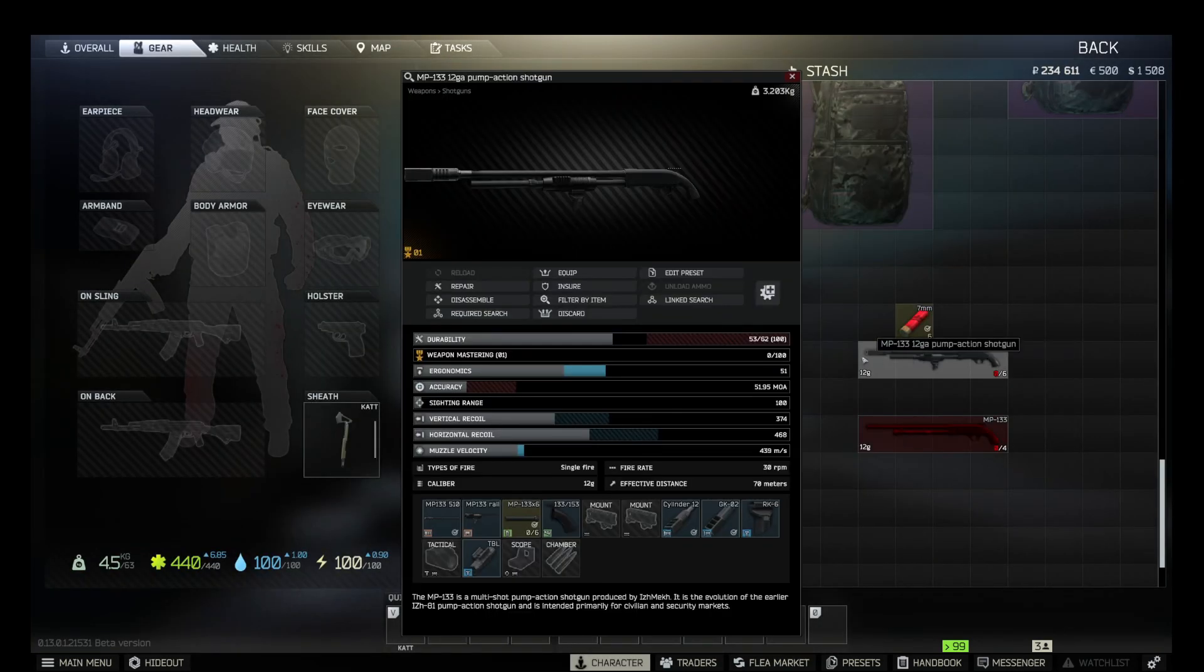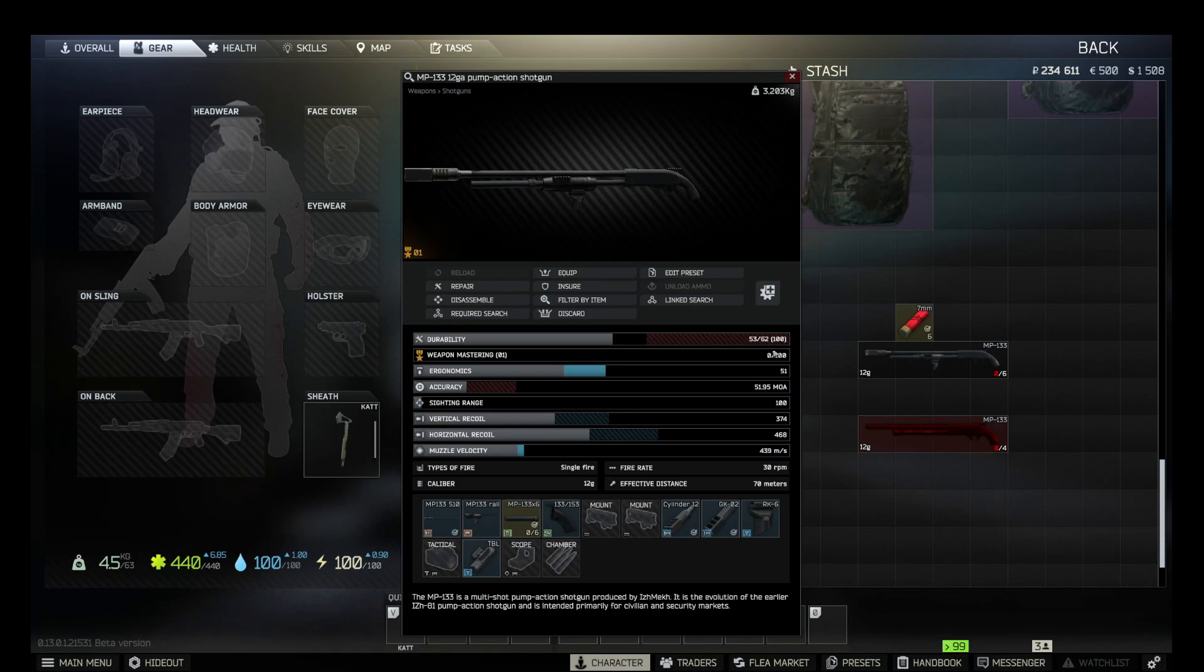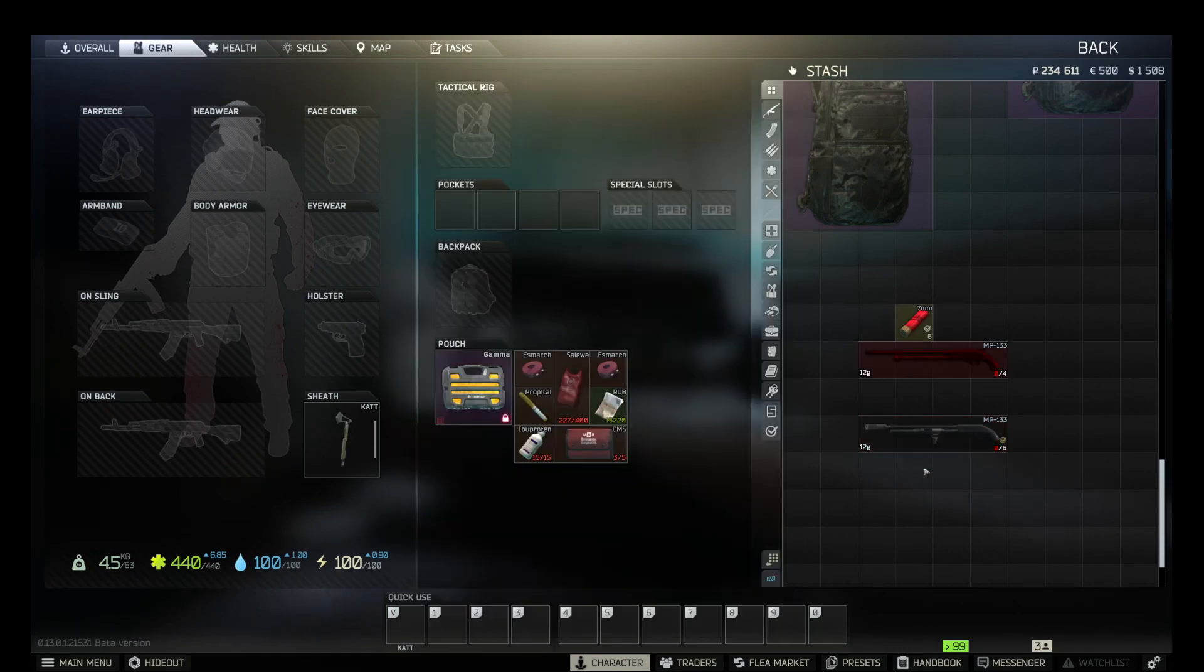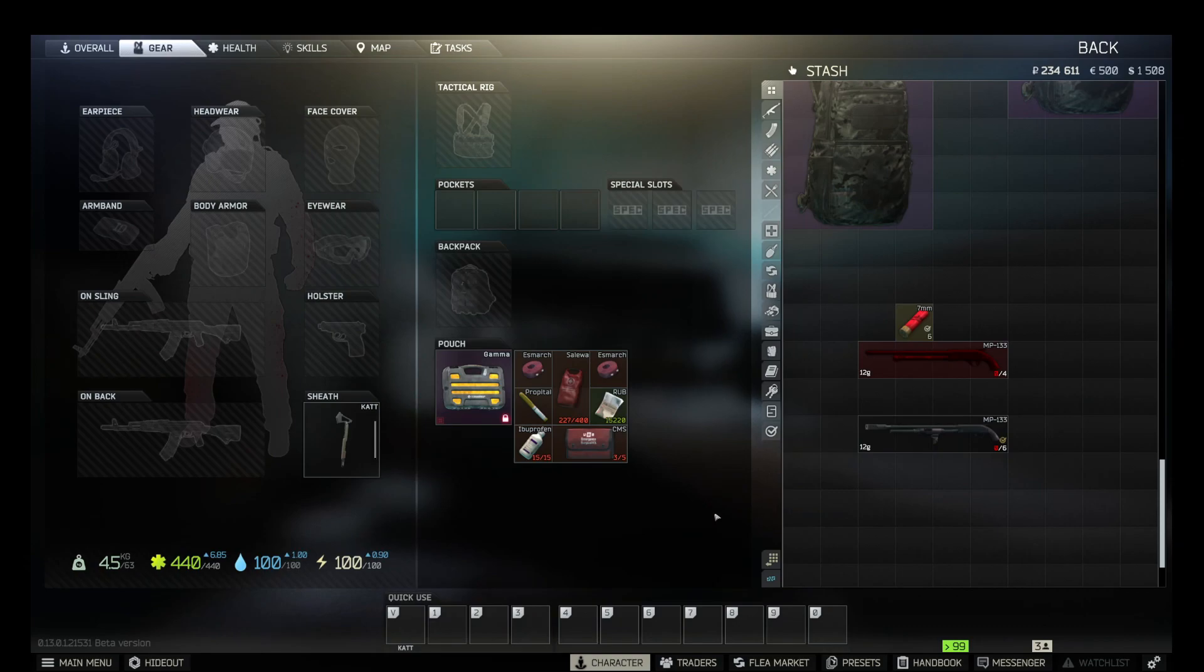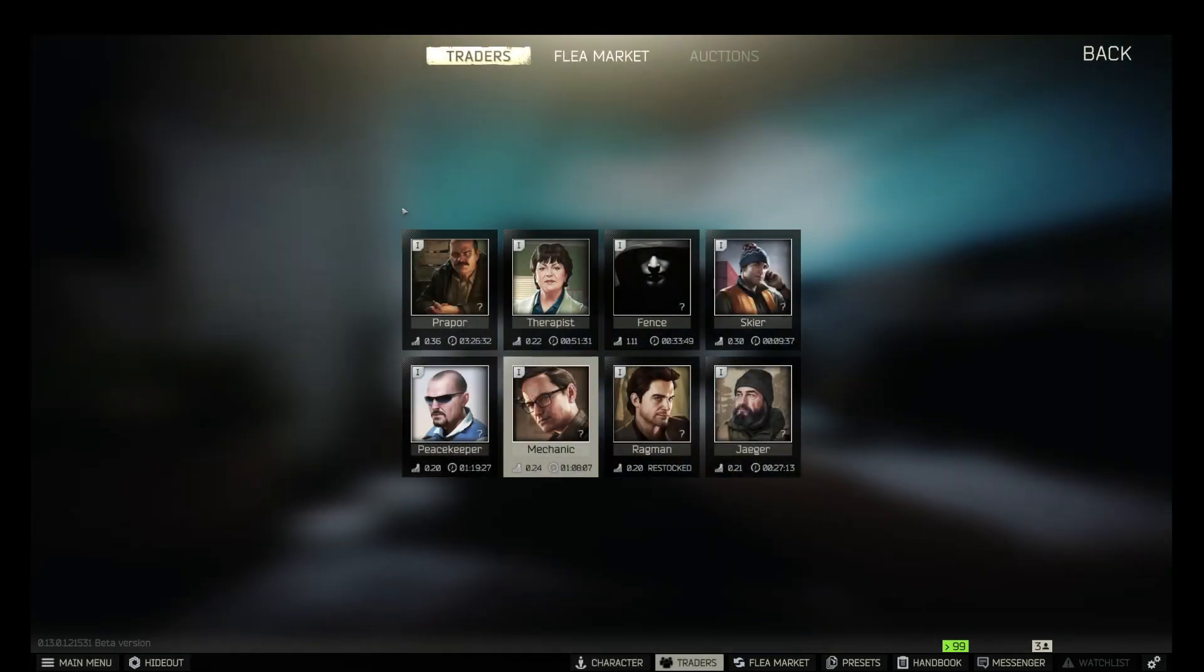And almost forgot: your durability has to be at least 60. If it's less, you won't be able to pass the quest, just like me. So now I got a brand new MP133 shotgun, durability is 100, and we are able to pass the quest now.